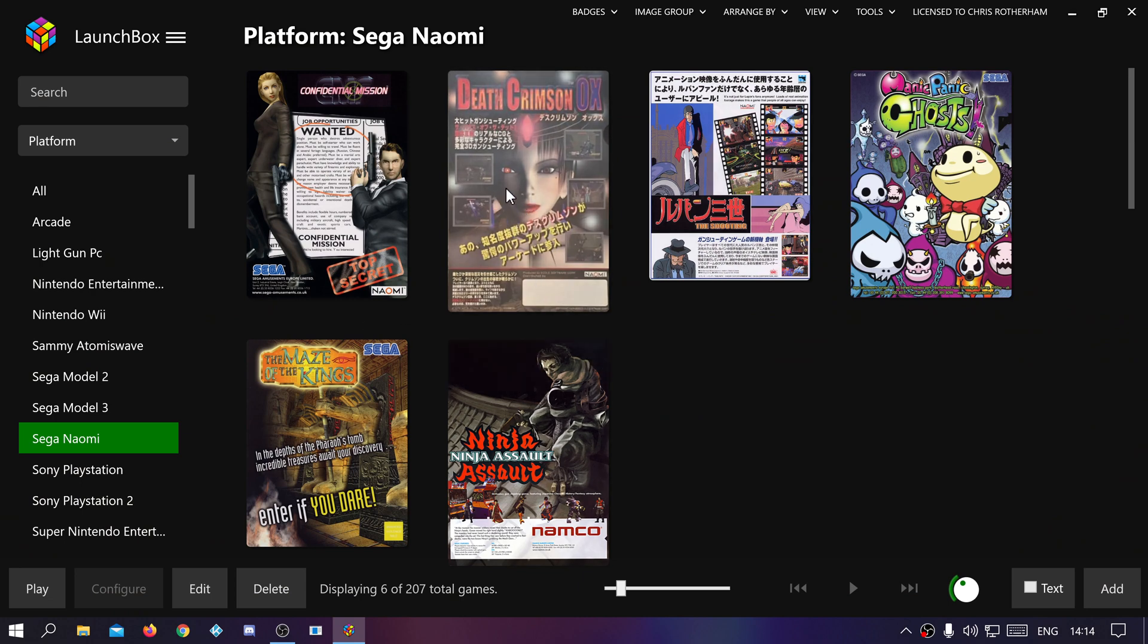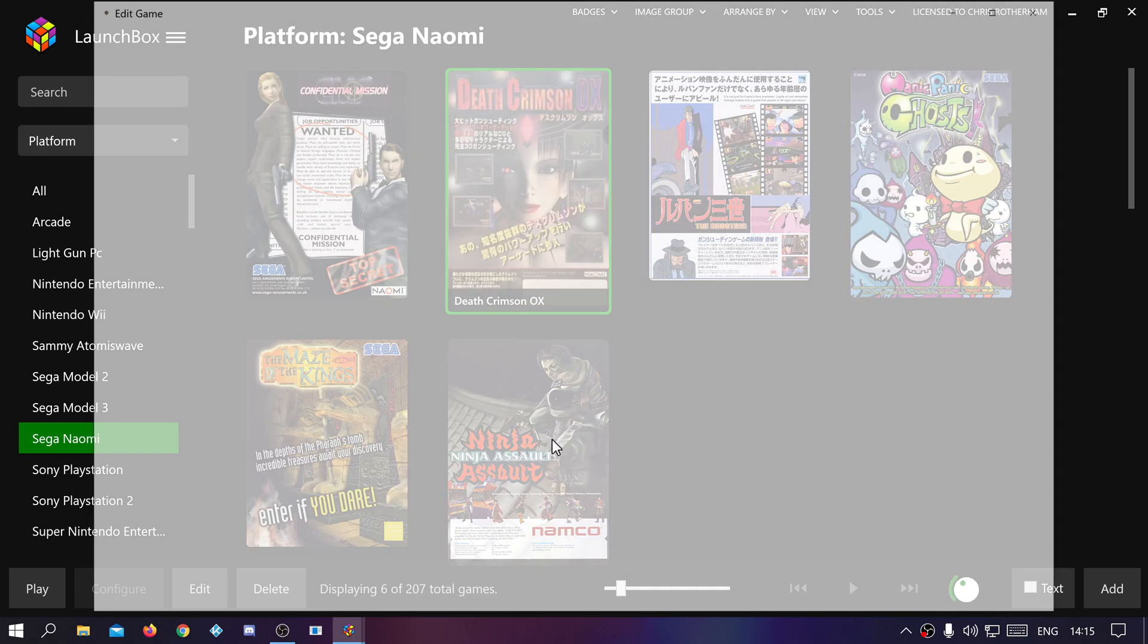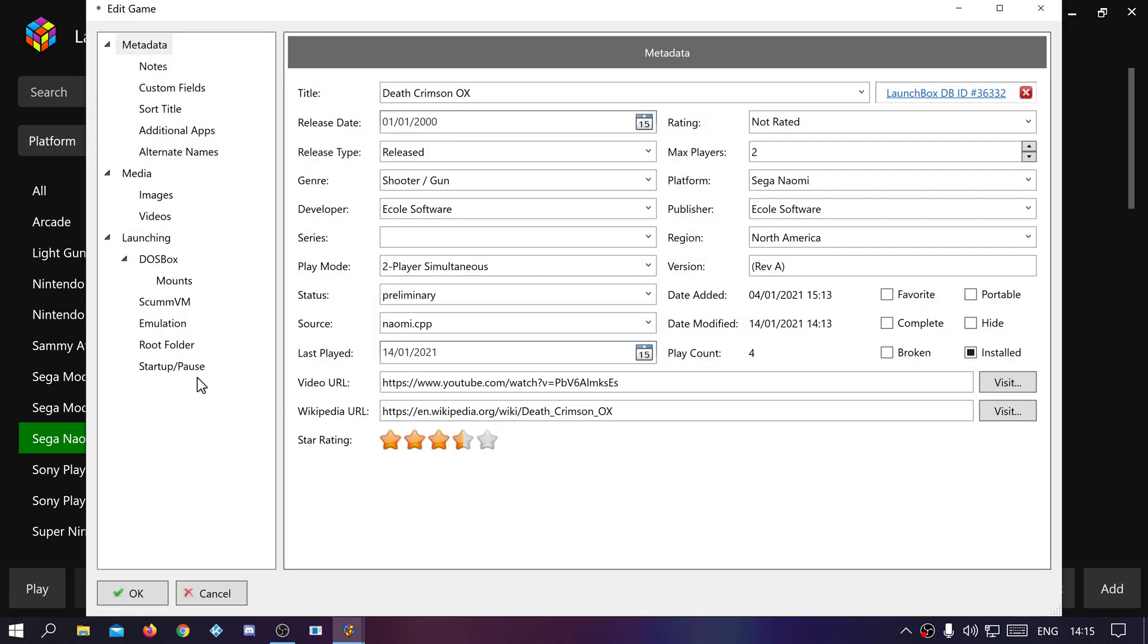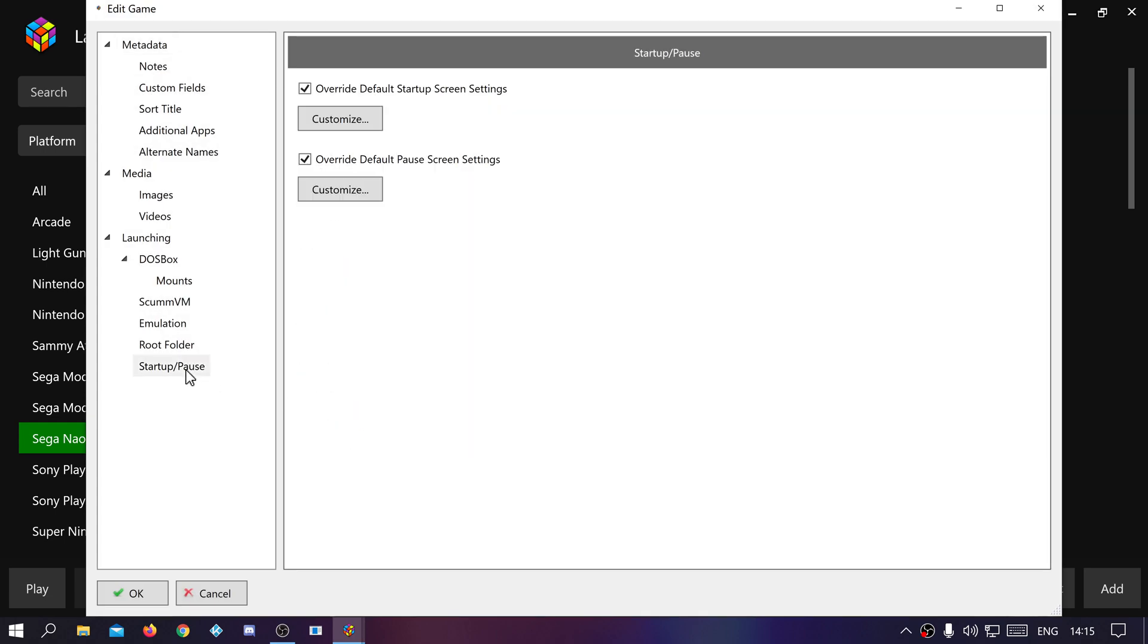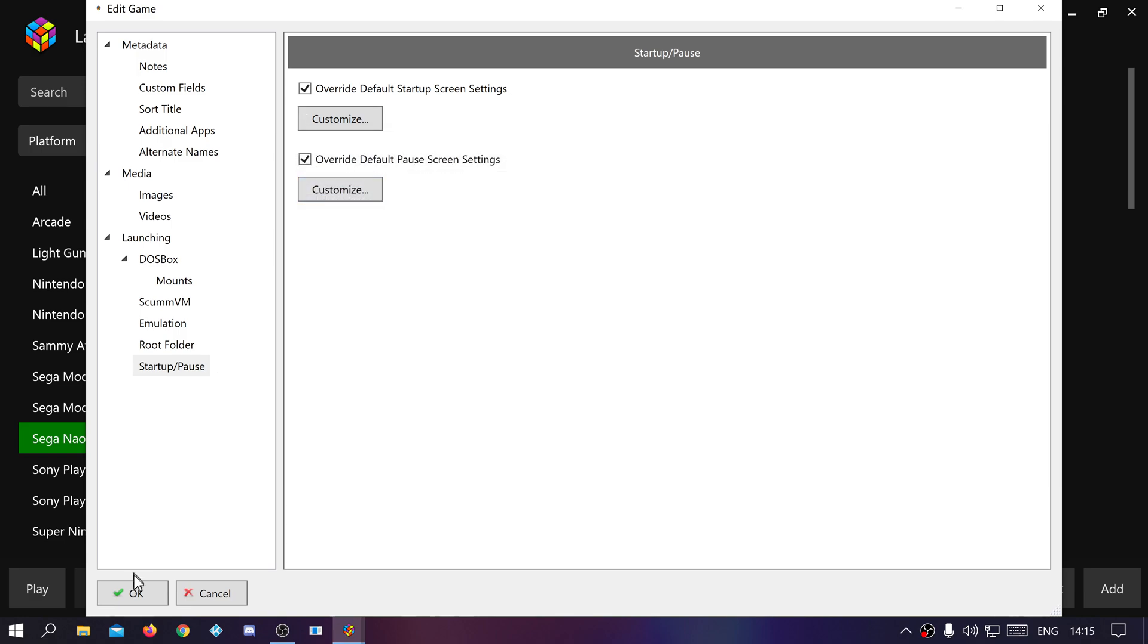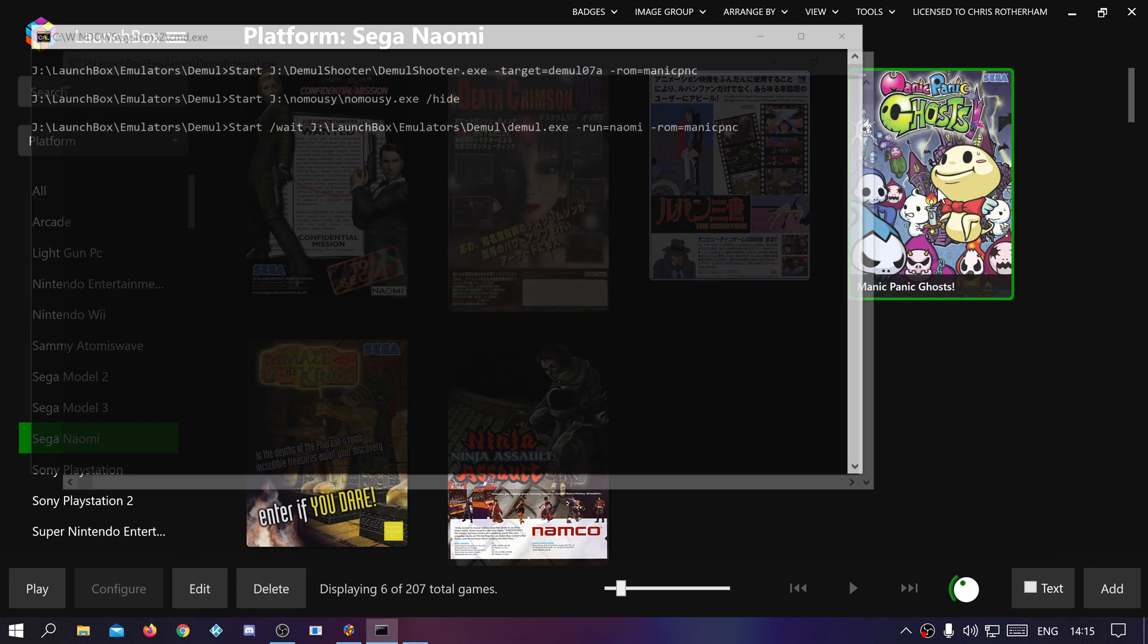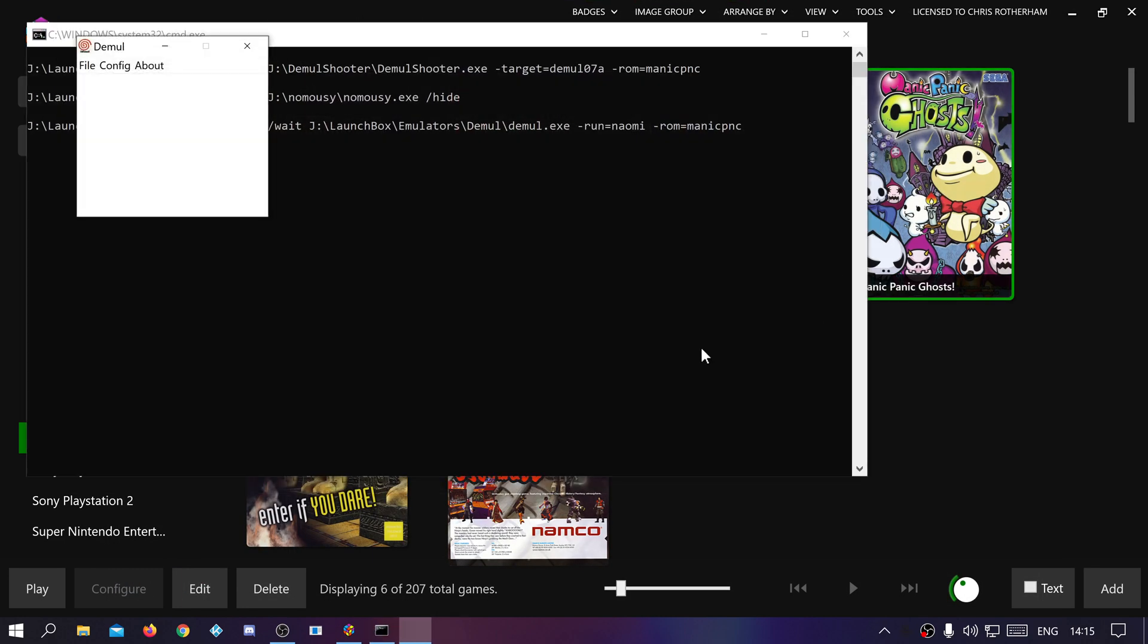So if you want to use the loading screens, go in and override for Sega Naomi and Sammy. Just don't need to take anything else, just override them and then the games will load full screen as they should do.